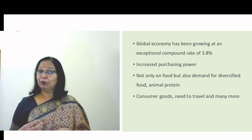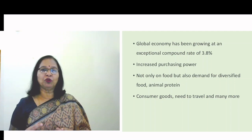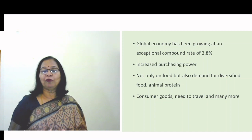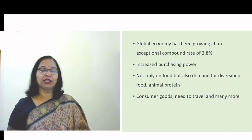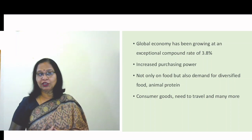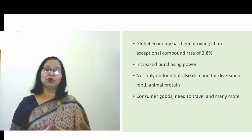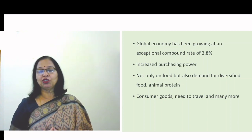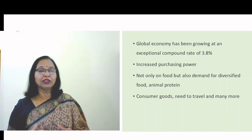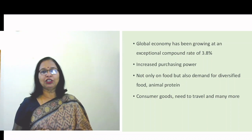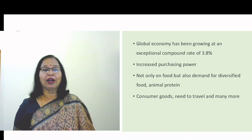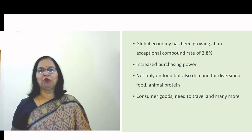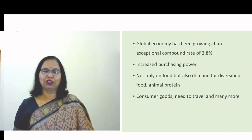Eating more animal protein means more land must be used for rearing livestock. There is also increased need for travel, consumer goods, and modes of transport very different from 50 years ago. The increase in tourism has resulted in increased fuel consumption. So increased income has led to a variety of goods in demand, and producing all these goods requires more and more natural resources.